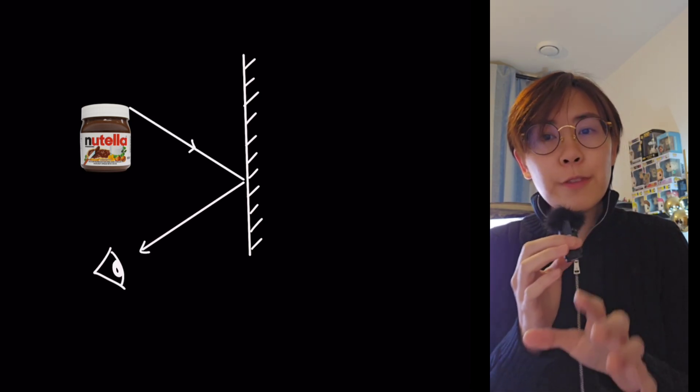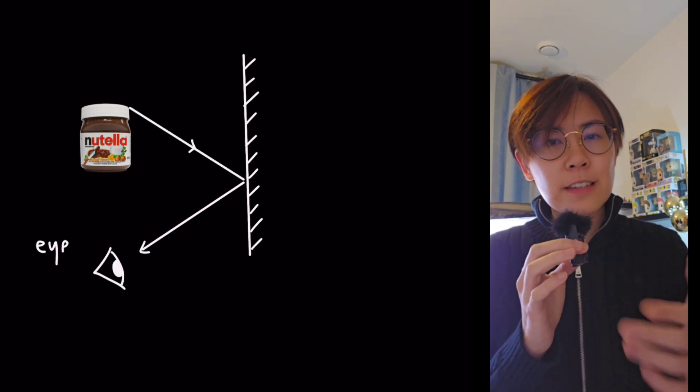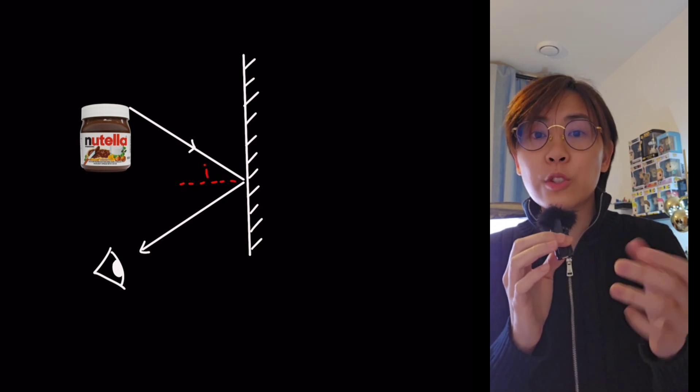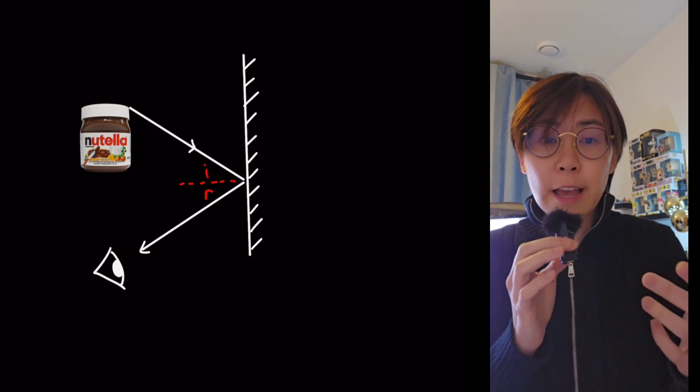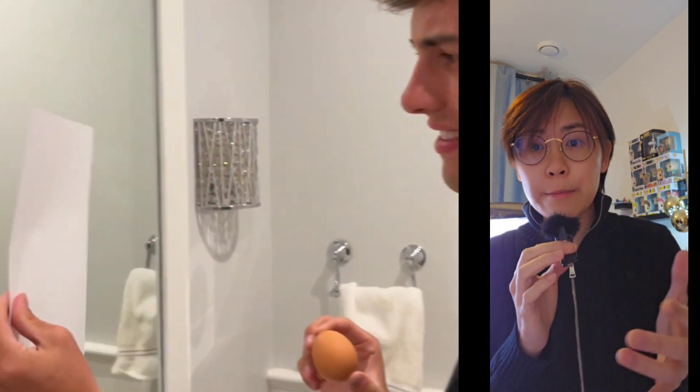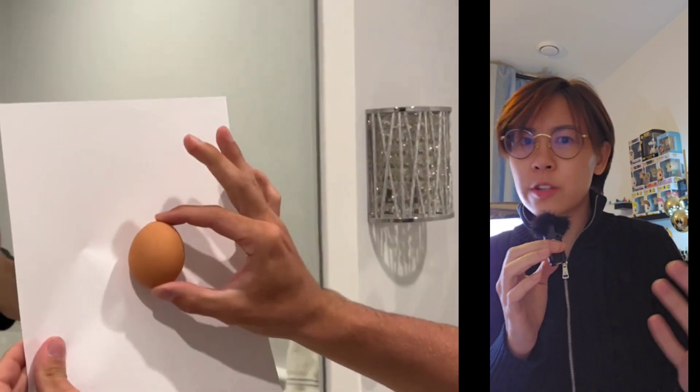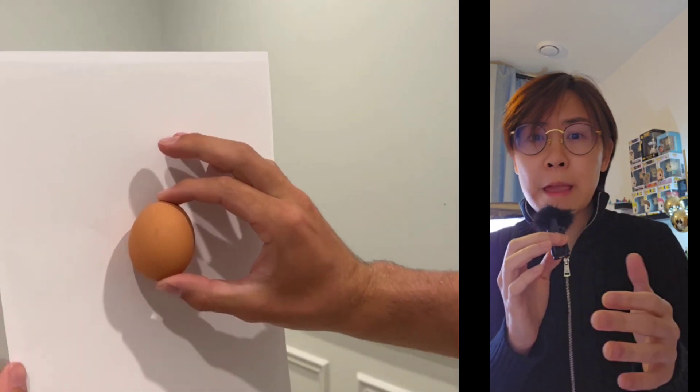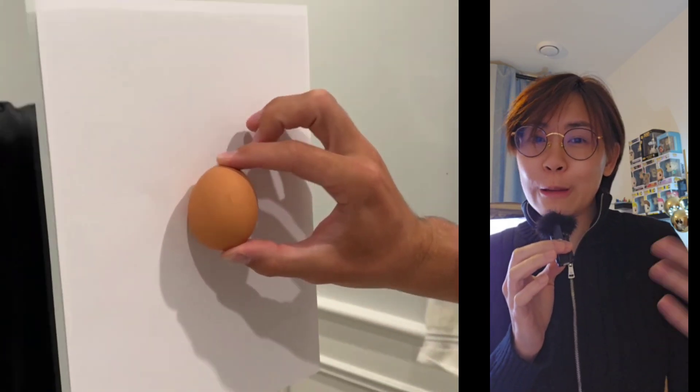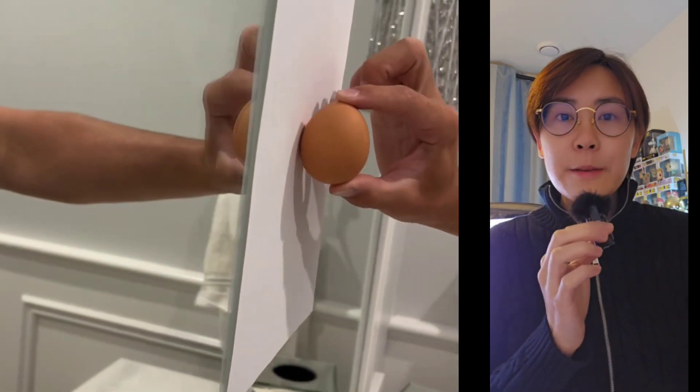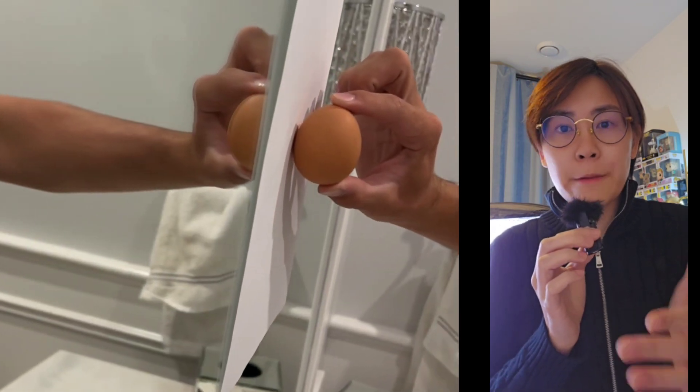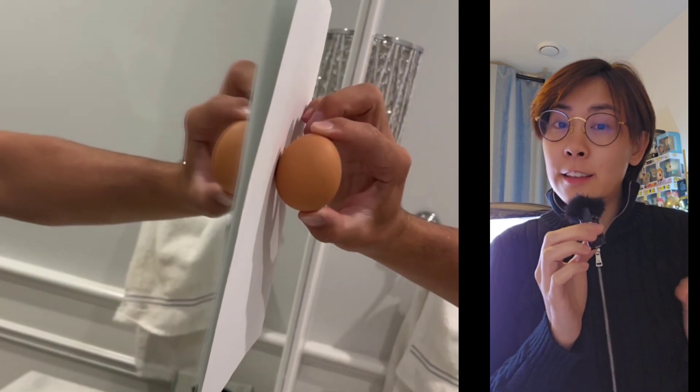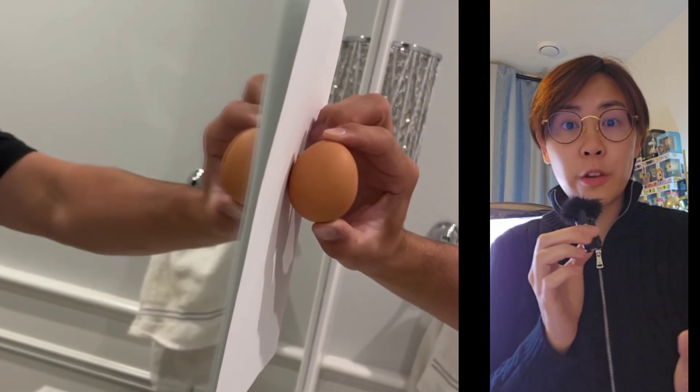The law of reflection says that the angle of incidence is equal to the angle of reflection. But this still doesn't explain how the jar's image appears inside of the mirror when the piece of paper is clearly blocking it. The virtual image of the jar can be found using this optics technique that I'm about to show you.